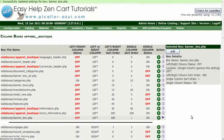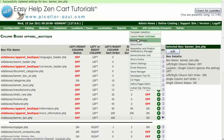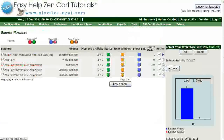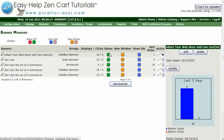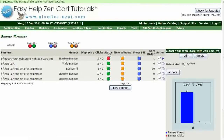Now go to Tools, Banner Manager. Click on the Status buttons until they are all red.